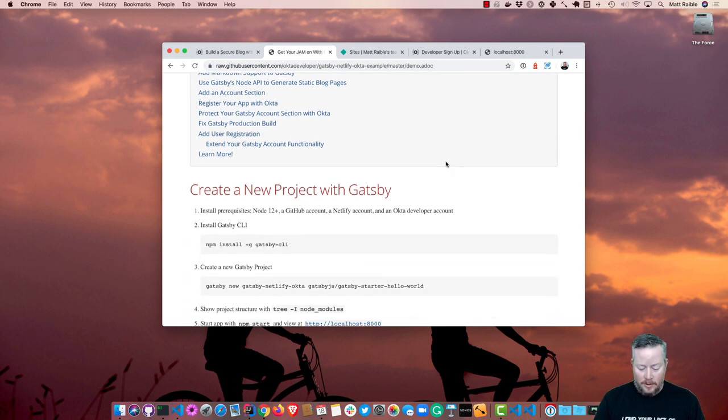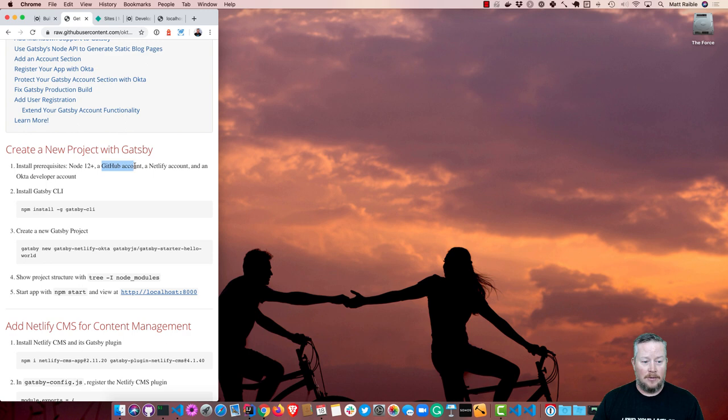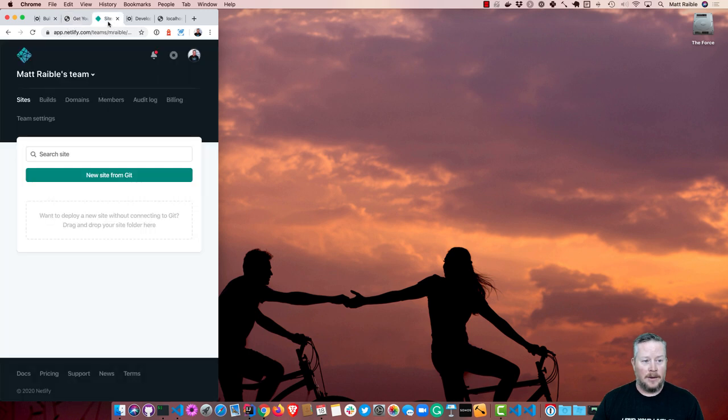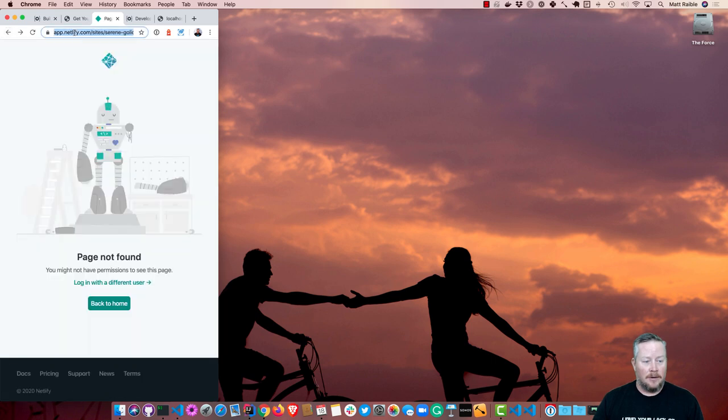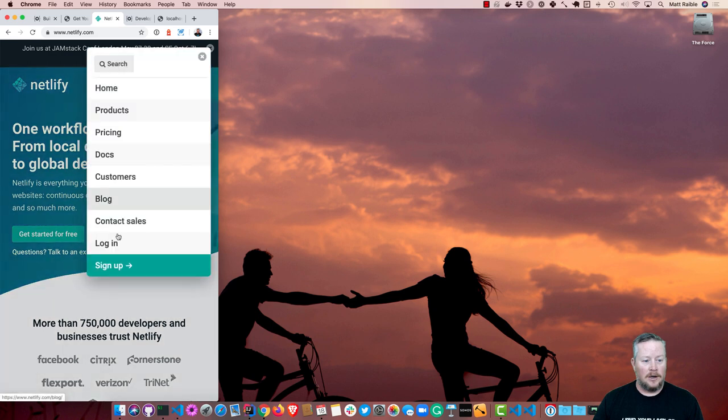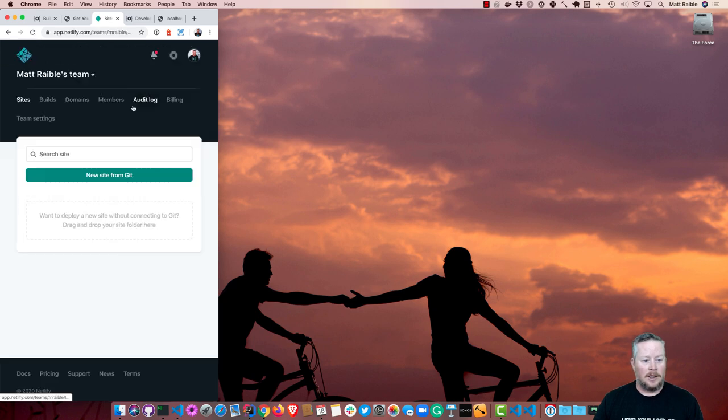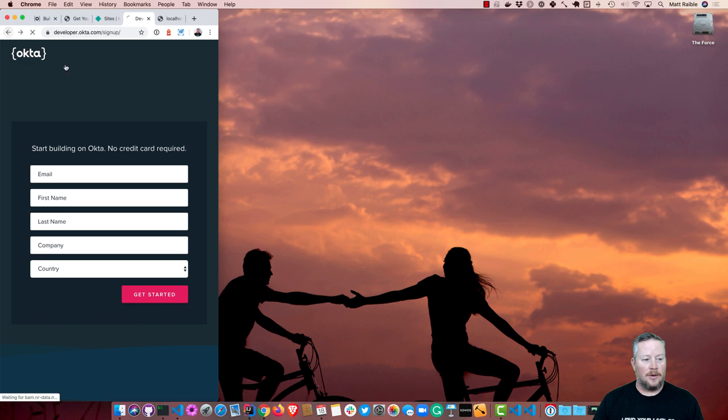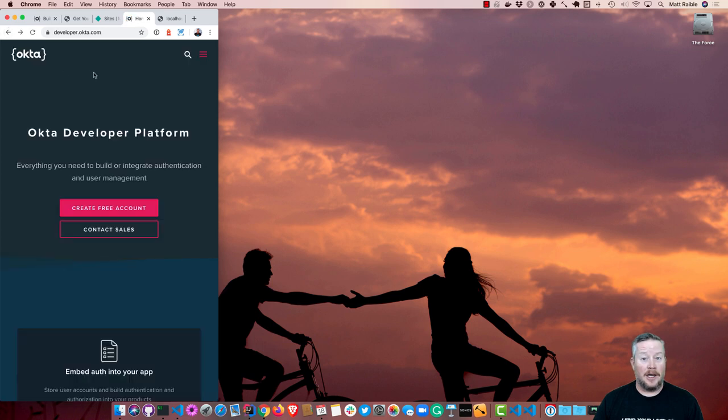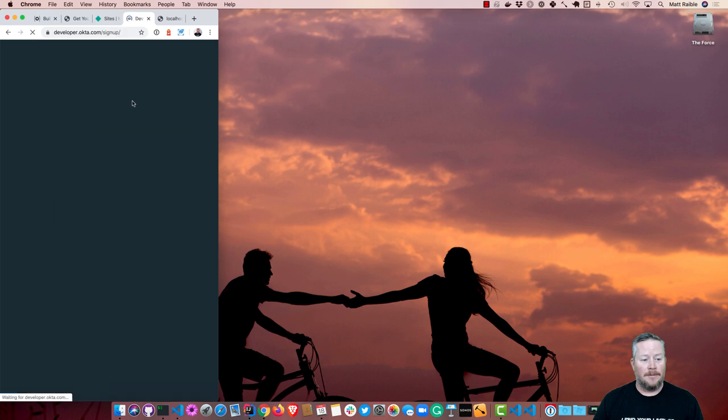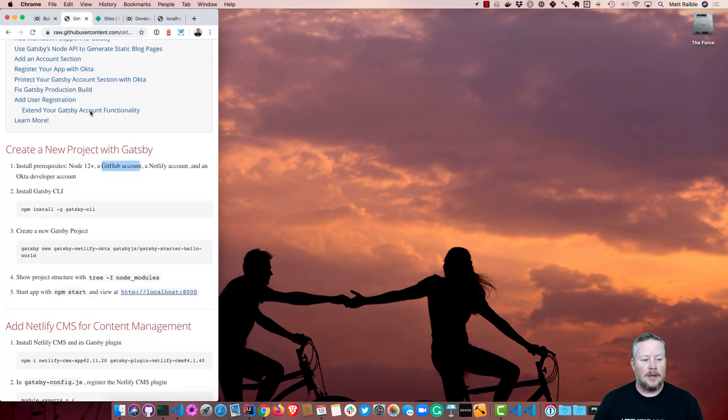So I'm going to start by putting this on the left. You should know that it says you will need Node 12, a GitHub account, which I already have, a Netlify account, which if you go to Netlify.com, you can log in and create one. I already have one, so it'll automatically log me in. You can see I do not have any sites yet. Developer.okta.com is where you can sign up for a brand new Okta Developer account. You get up to a thousand monthly active users for free.